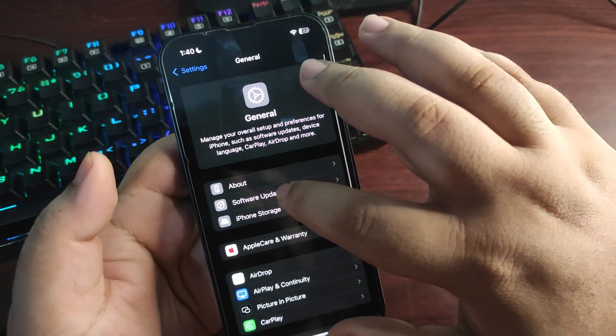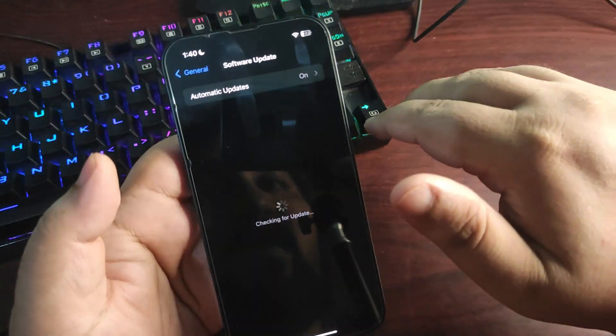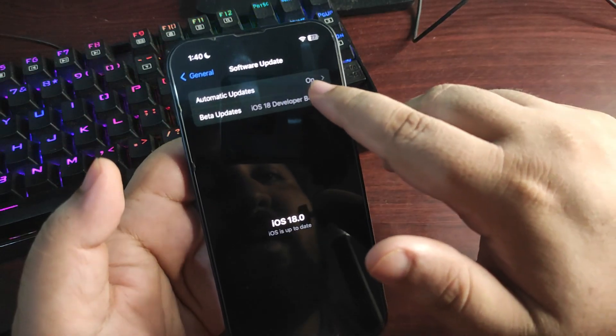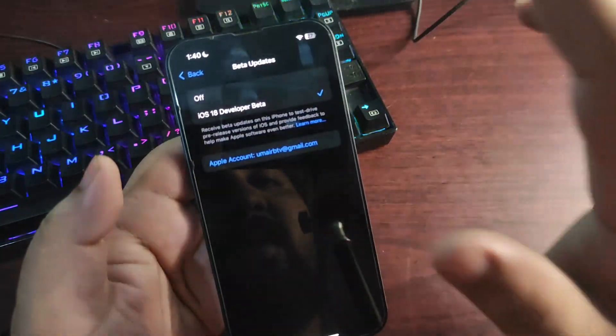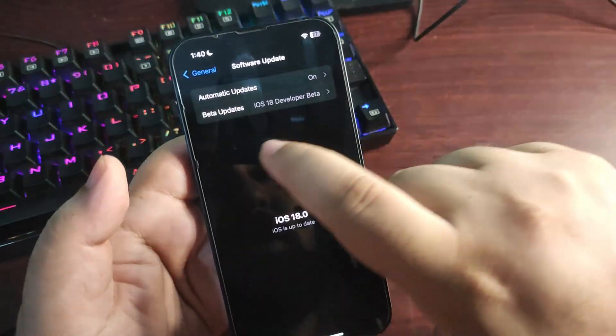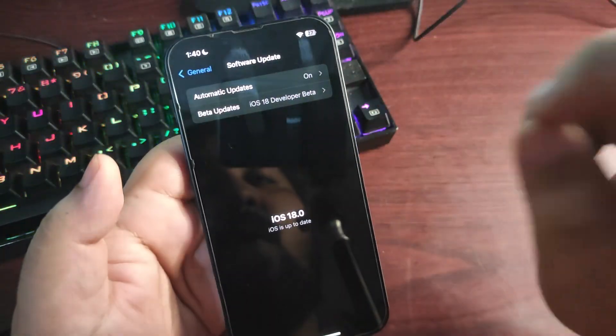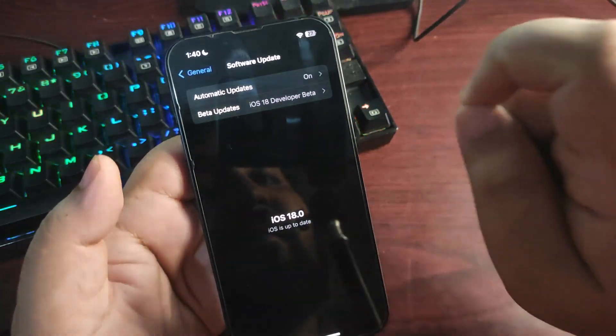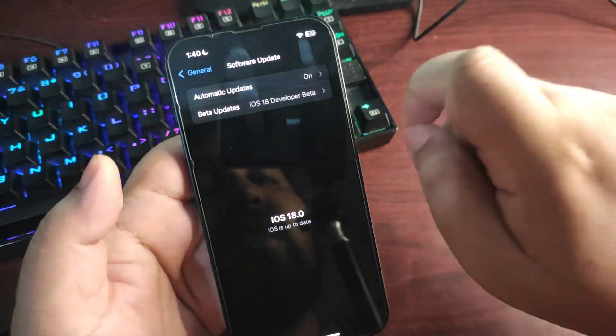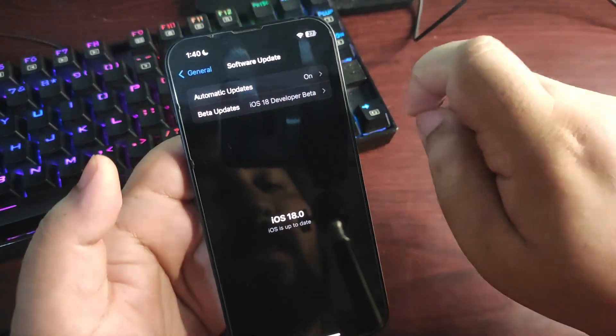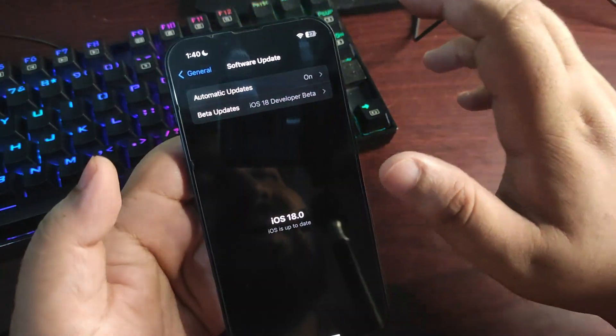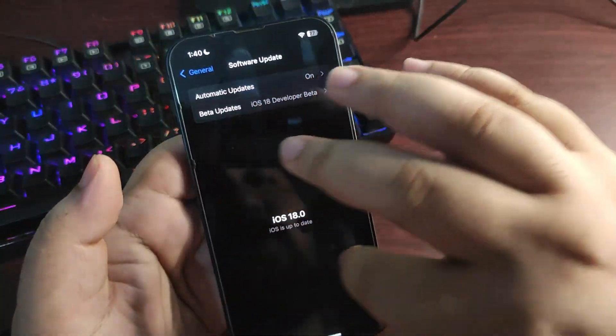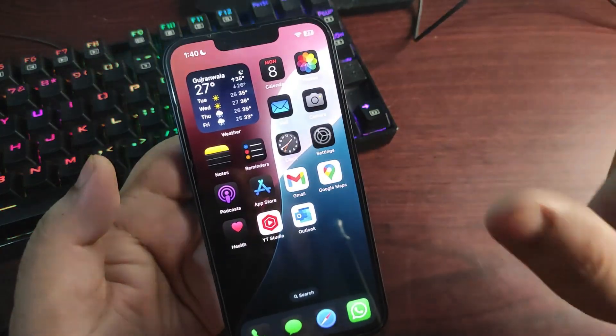You need to go to Settings, you need to go to General, go to Software Update. Wait for a while. After the beta update over here, you will see the iOS 18 public beta option. If you don't see this beta option over here, what you need to do is you need to sign up for the beta by going to the Apple Beta Program website. Videos regarding that are already available on the channel, so you can check those out too.